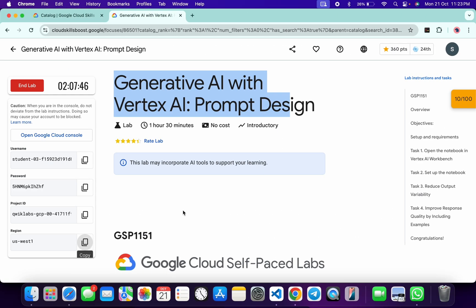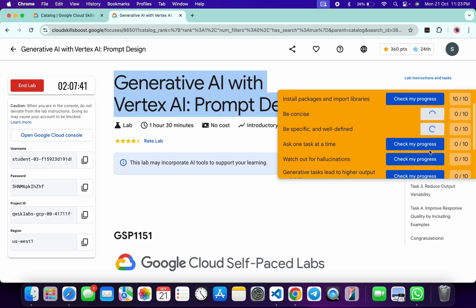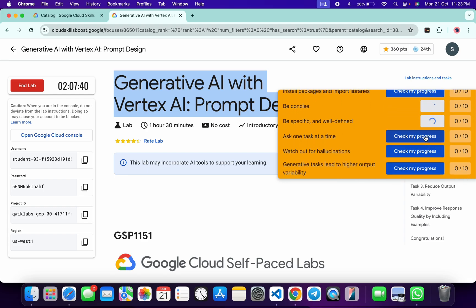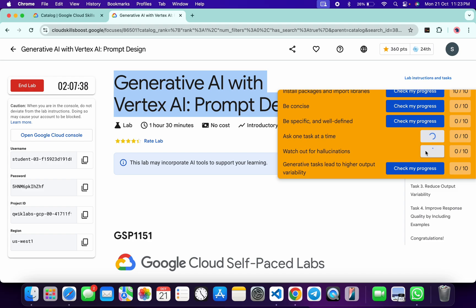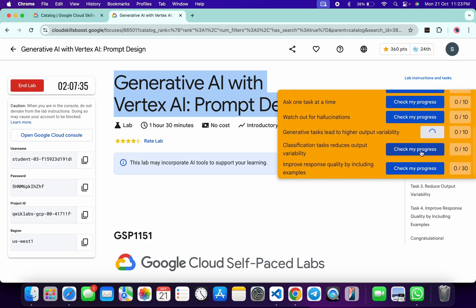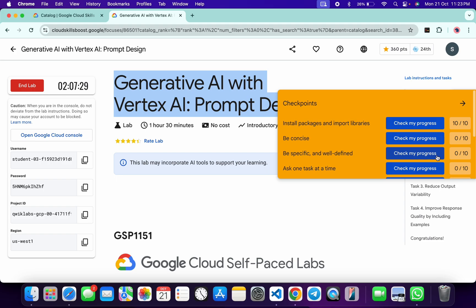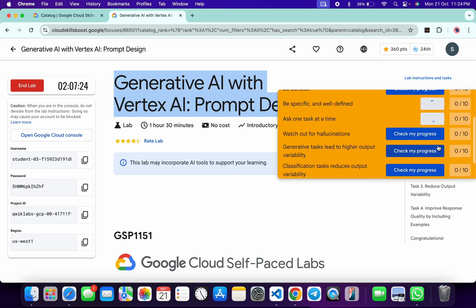Now if you come back to the lab instructions and click on the check my progress for each and every task, you will get a score without any issue. But sometimes what happens is it might take a couple of minutes to update the score, so don't worry about that. Just keep hitting on the check my progress or you can wait for at least 5 minutes and you will get a full score on this lab for sure.